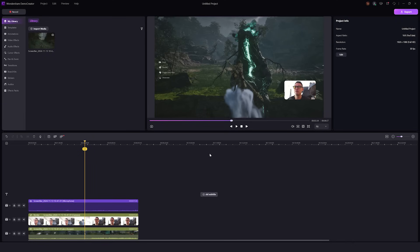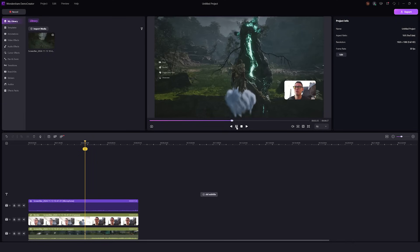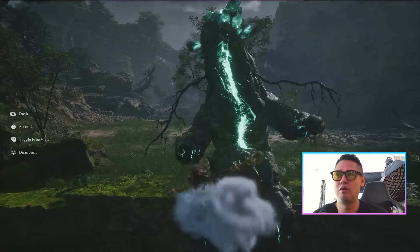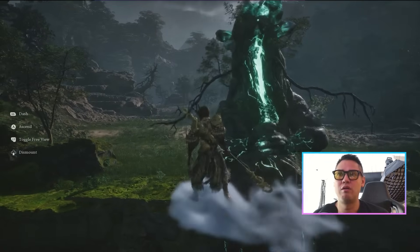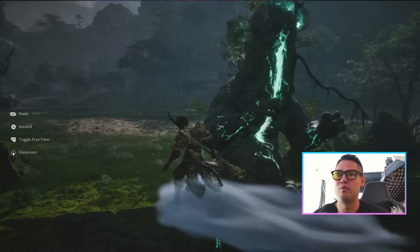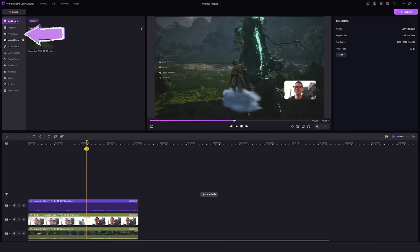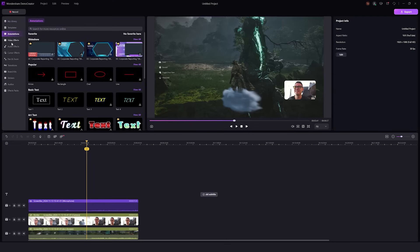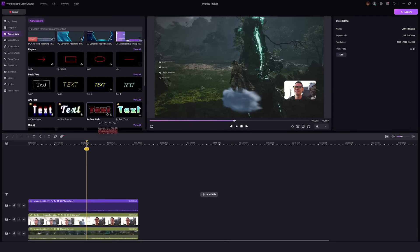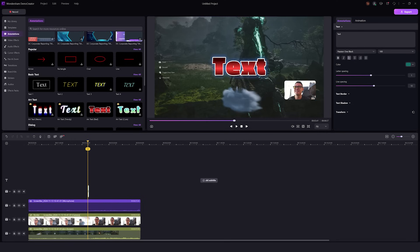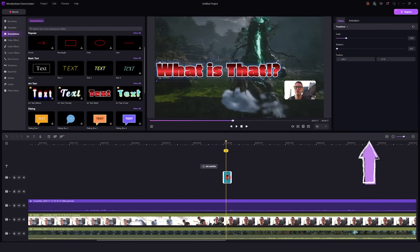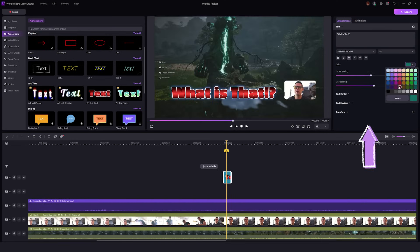Once you've added effects to your video, it's time to make it even more engaging by adding some fun, surprising elements. You can do this by adding annotations or text whenever you say something funny or unique. Just go to the annotations tab on the right side, drag any text effect that you'd like onto the timeline and customize it to fit your gaming video. You can change the size, the font, and even the color of the text to match your style.